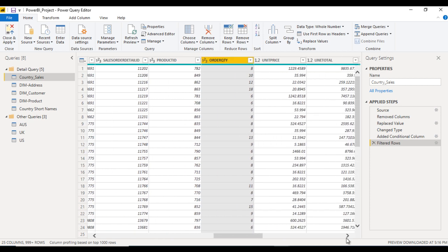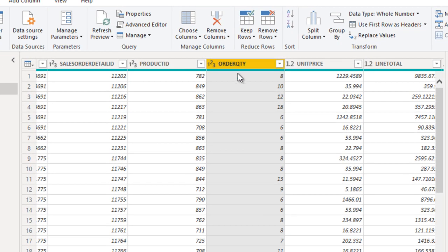So that is order quantity. Next is unit price. If we want to get the value of any line item, we have to multiply the order quantity with the unit price. Once we apply the multiplication between order quantity and unit price, we will get the value for that item.